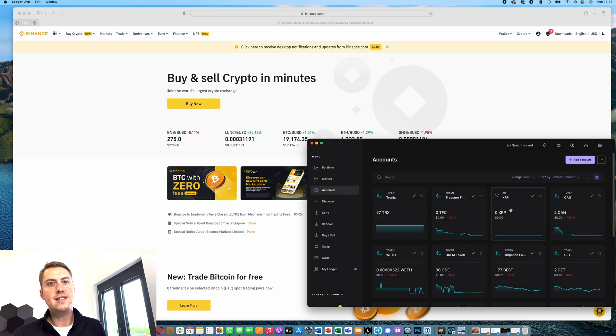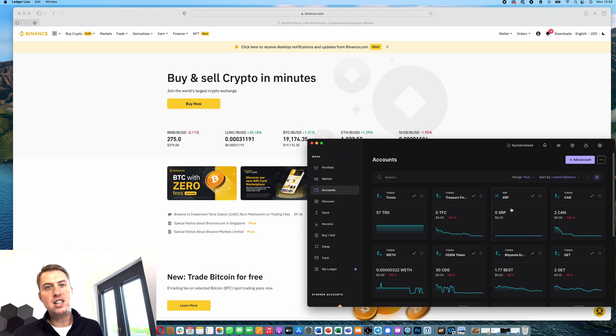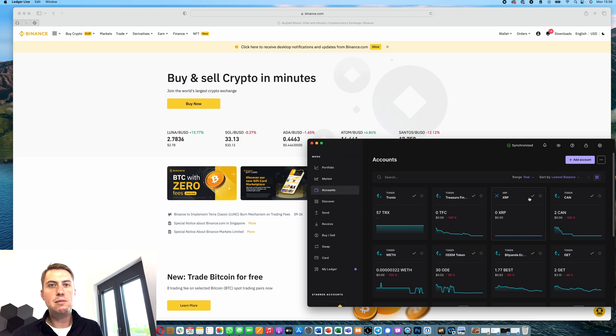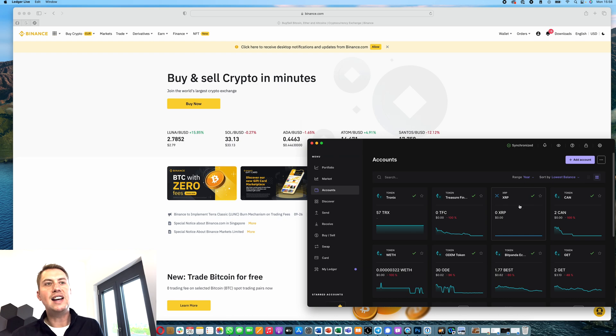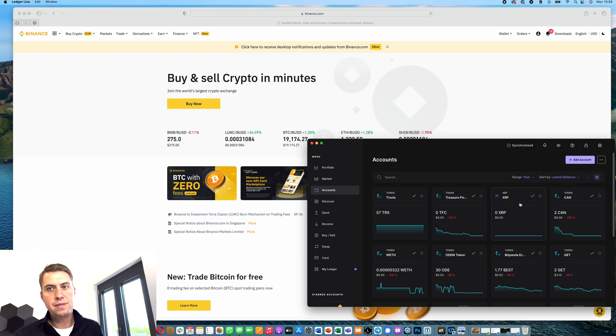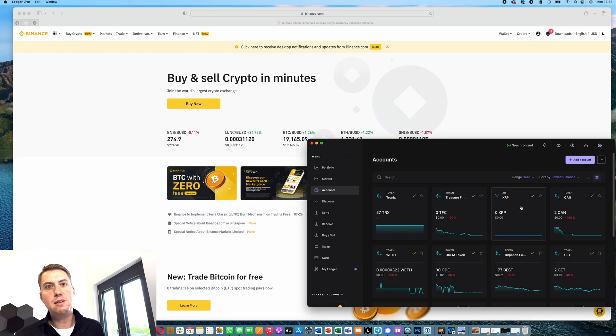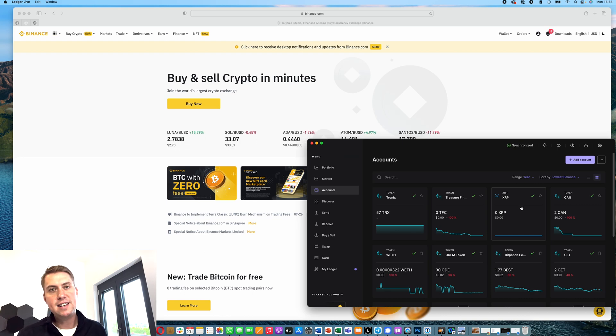As you can see here, here's mine. Otherwise, you just need to click continue a couple of times and then you have your XRP account on your Ledger. Next thing we're going to do is get an address where we can send our XRP to.